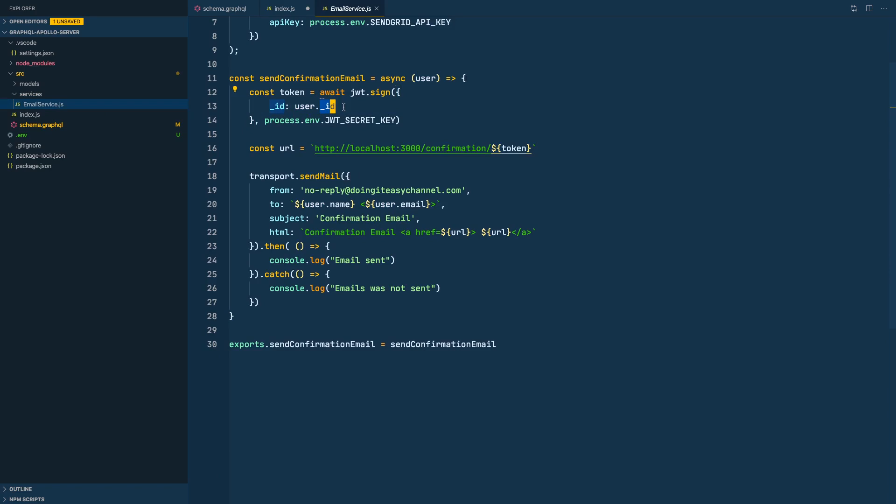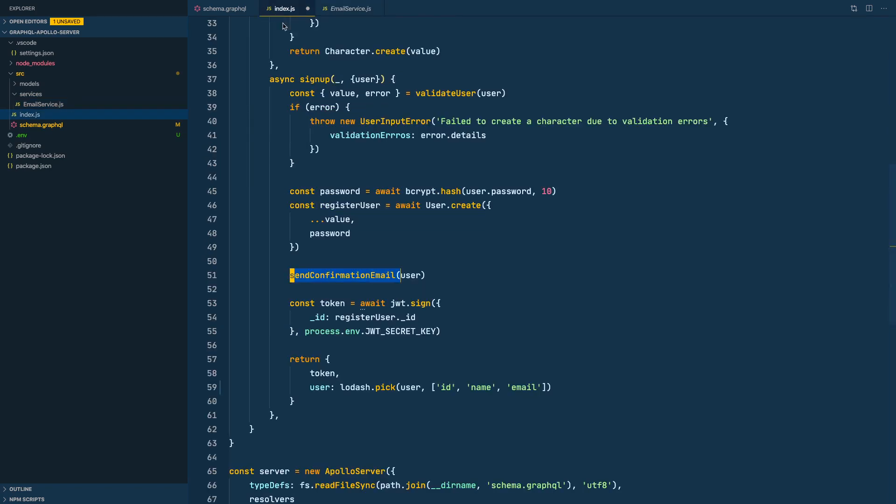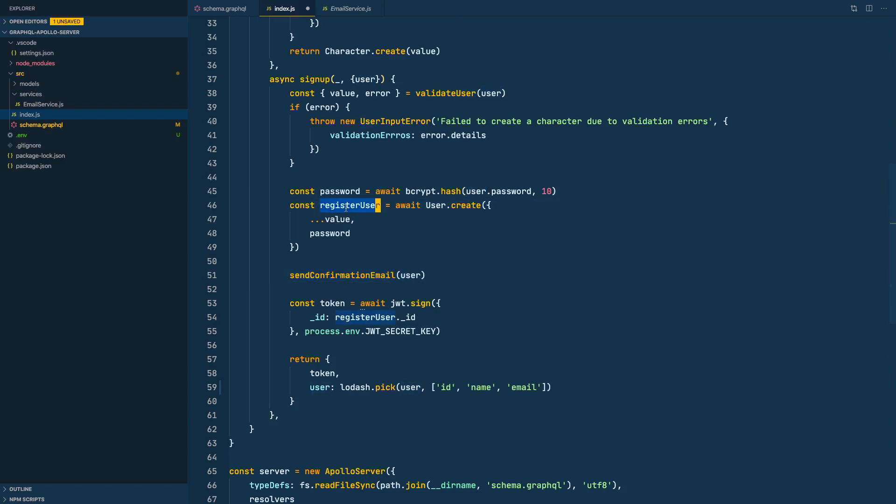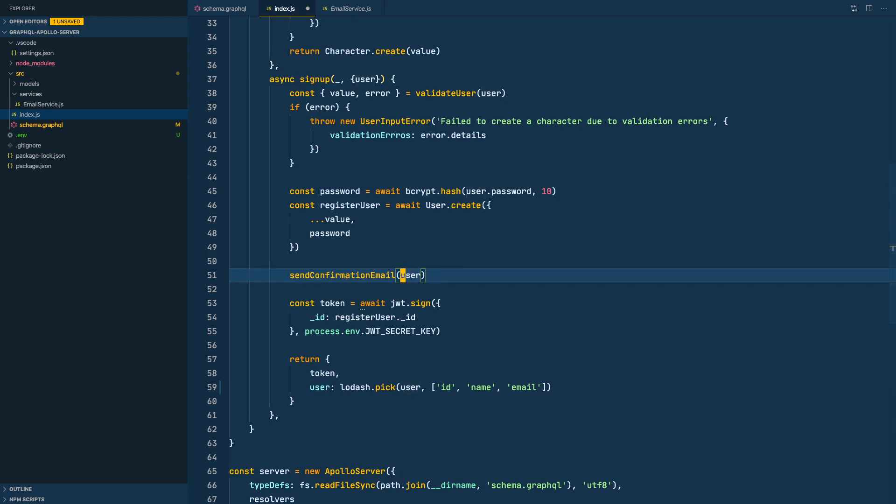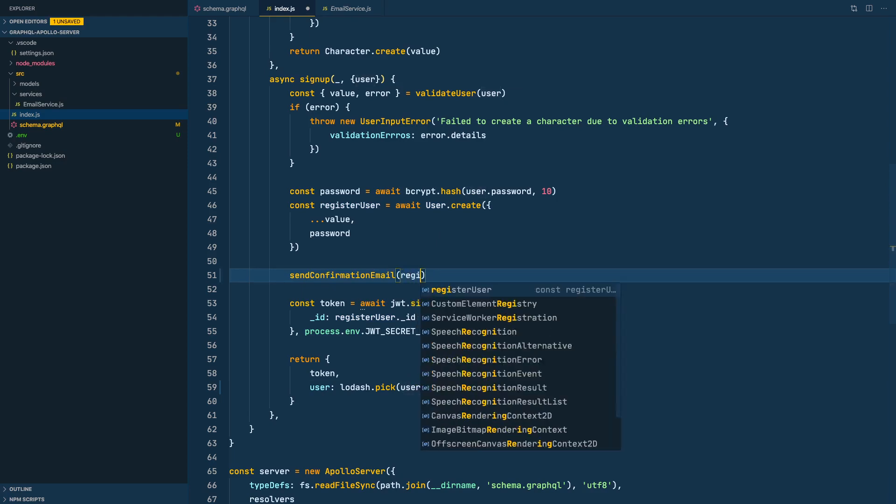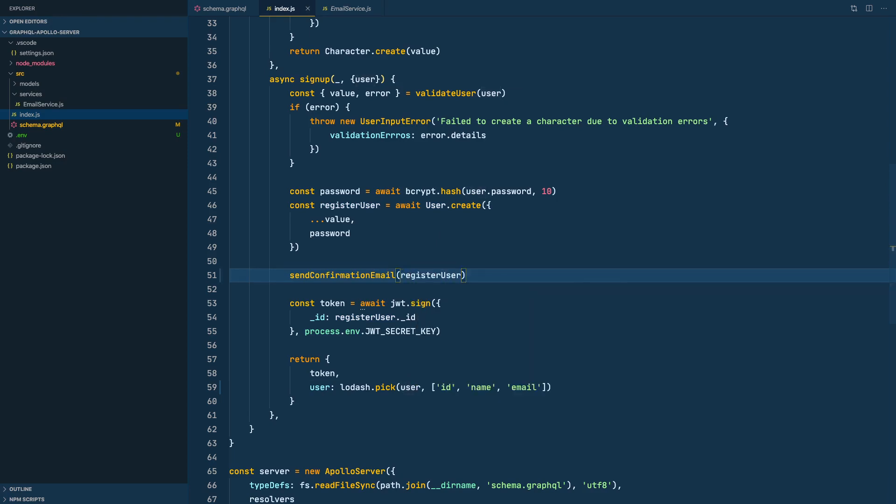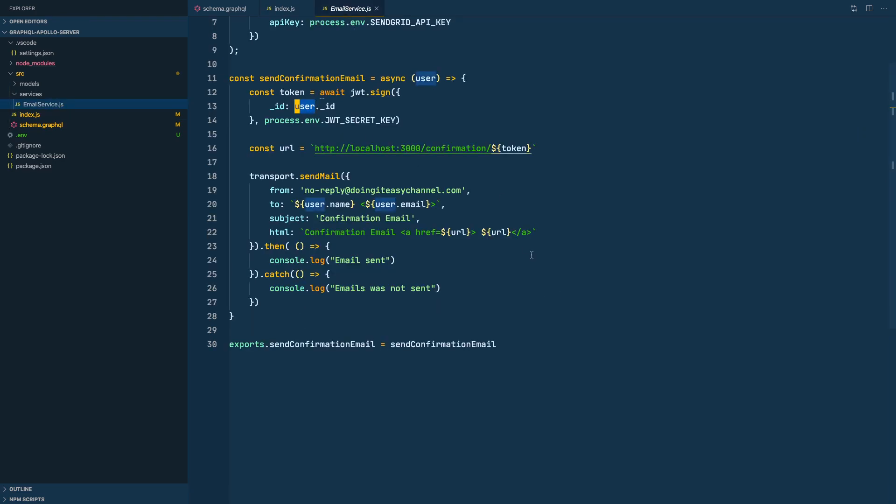Let's go there, services, email configuration. And sending the email here, also I noticed that we don't have the ID in the user object. We should update this to send confirmation email and pass the registered user. This object has the ID and not this object because the ID is generated once we save the record to the MongoDB. So let's pass register user. Okay, now everything works fine.